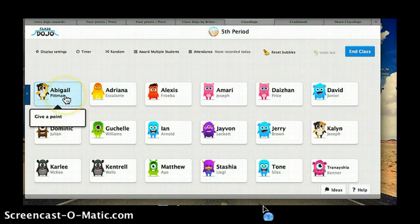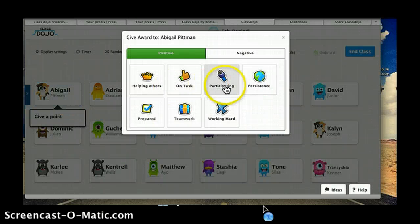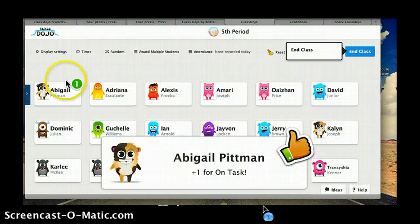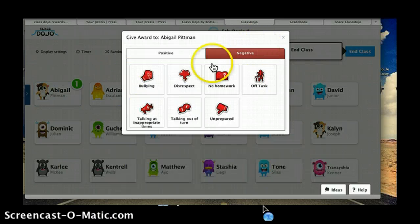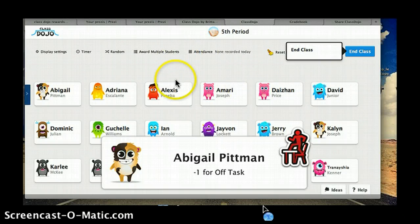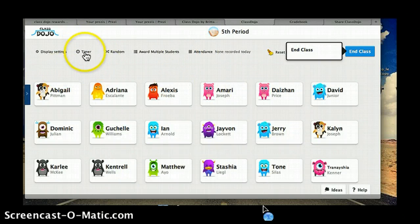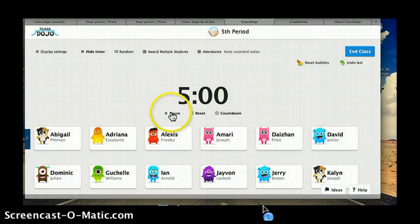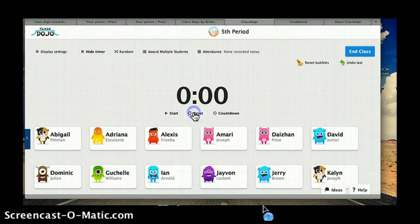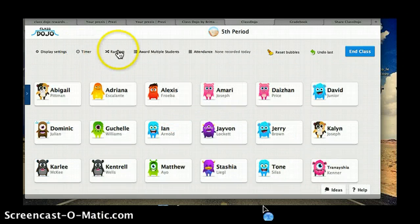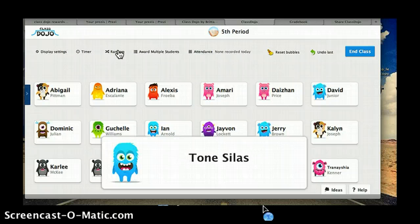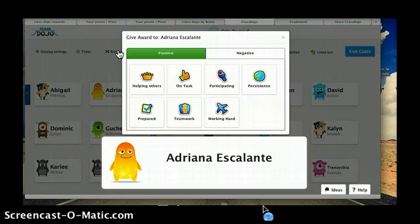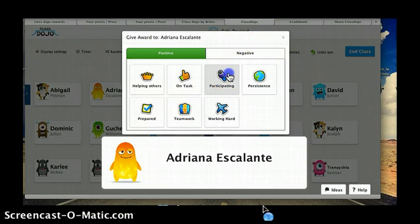How do I do points? Abby was doing well today — she was on task, so she gets a point. Abby was then off task, so I take a point away. Another great feature is that it has a timer, so I can set it for five minutes and start the countdown. Let's say I need a student to come participate on the board — it randomizes and selects a student. Adriana comes to the board, she participates, and I give her a participation point. It's that easy.